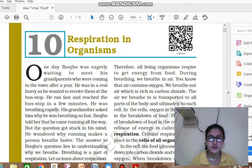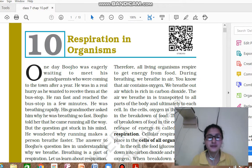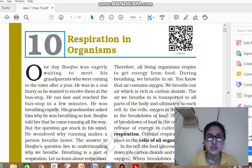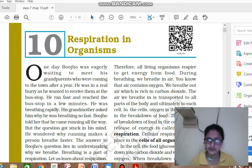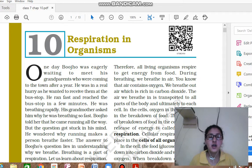Your first chapter of Periodic Second, that is chapter 10, is regarding the respiration in organisms. So let's start now.